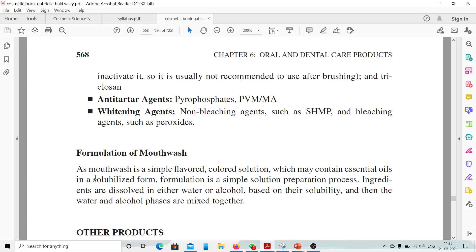Regarding formulation of mouthwash: as a mouthwash is a simple flavored colored solution which may contain essential oils in solubilized form, the formulation is a simple solution preparation process. Ingredients are dissolved in either water or alcohol based on their solubility, and then the water and alcohol phases are mixed together. So the formulation part is very simple — you only have to dissolve all the ingredients. This is all about mouthwashes. Thank you.